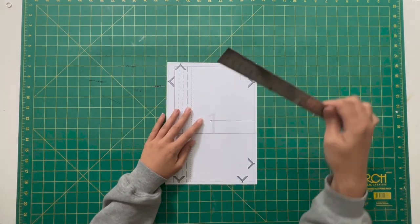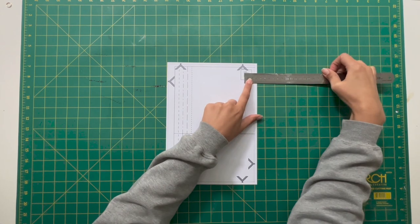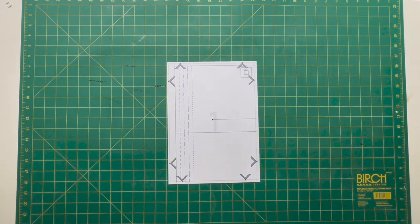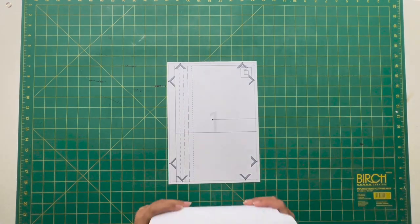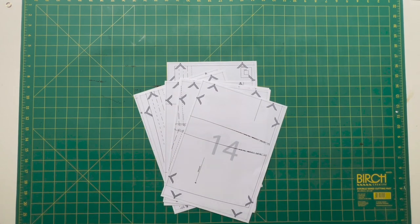To begin, print page one and use the measuring box in the corner to measure one centimeter or one inch. If that measures correctly, print the remaining pages.